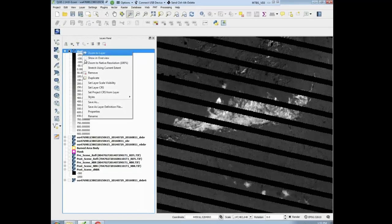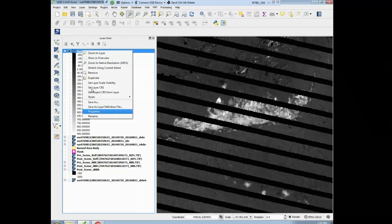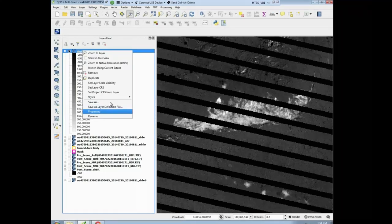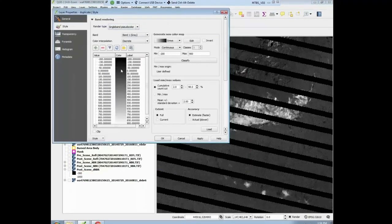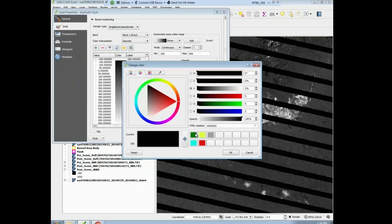So we're going to edit the coloration. Go to properties — right-click on duplicate, go to properties — and start changing the colors. What we can do is double-click on the most negative one. I've already set up these colors. You can choose whatever colors you want, but I typically use green for unburned, mint for low, yellow for moderate, and red for high.